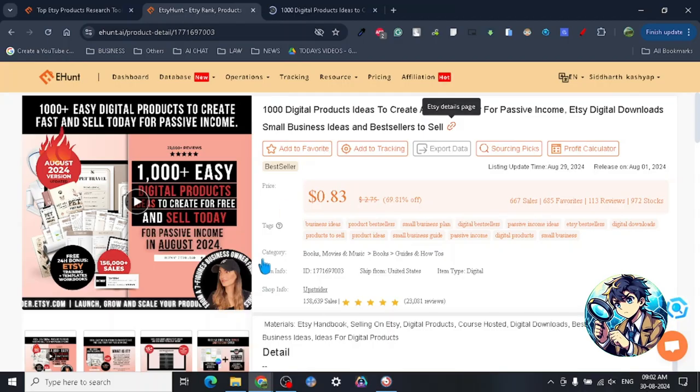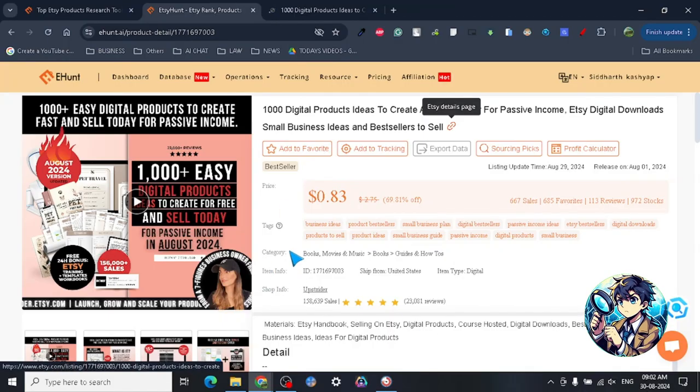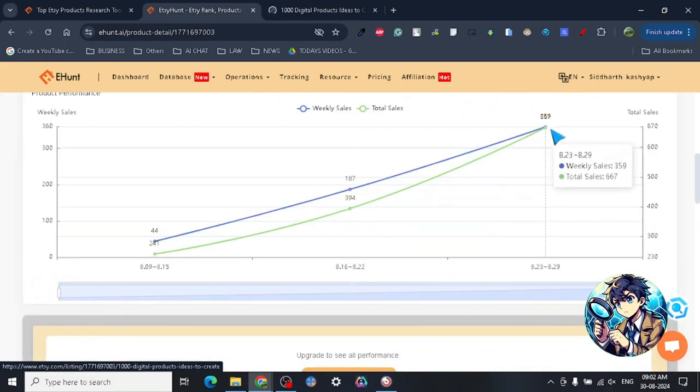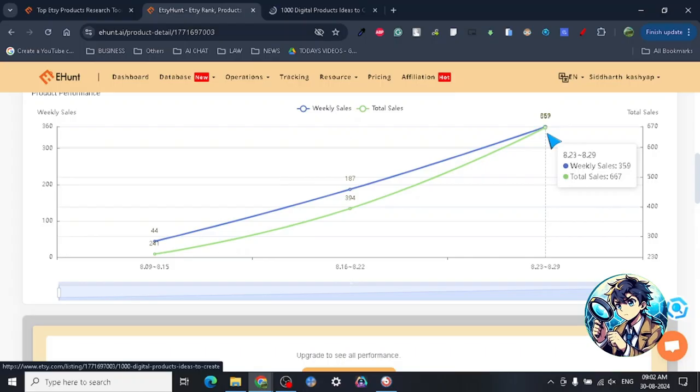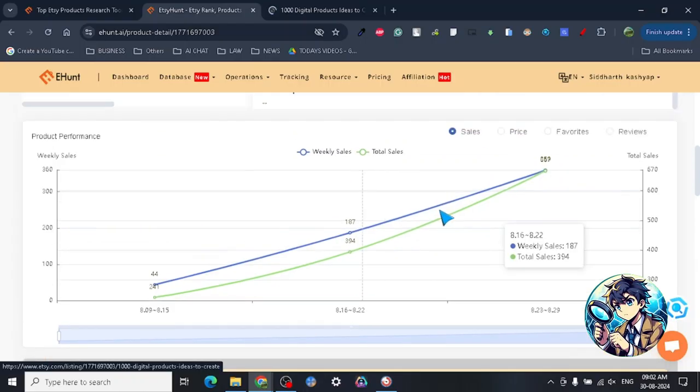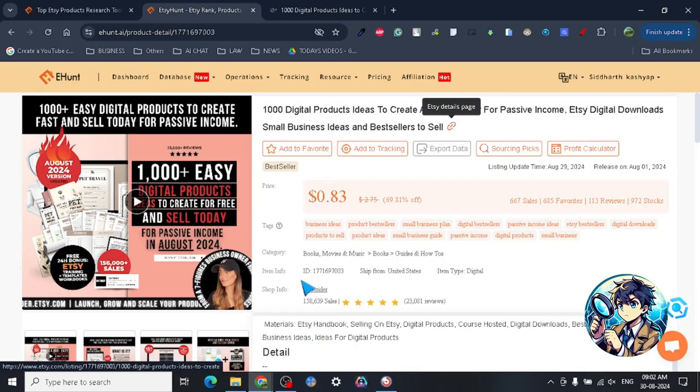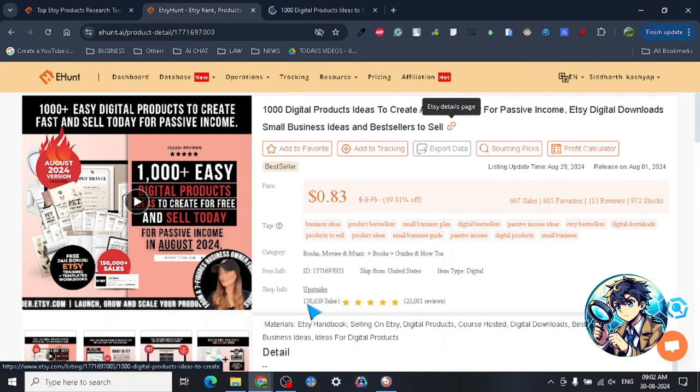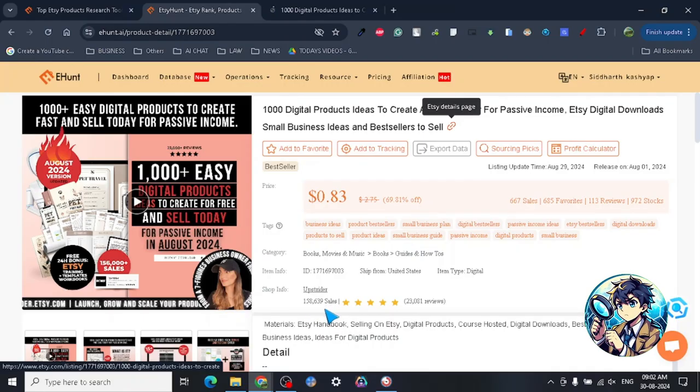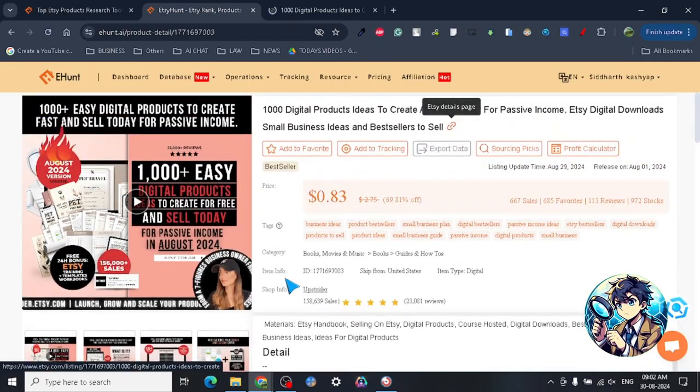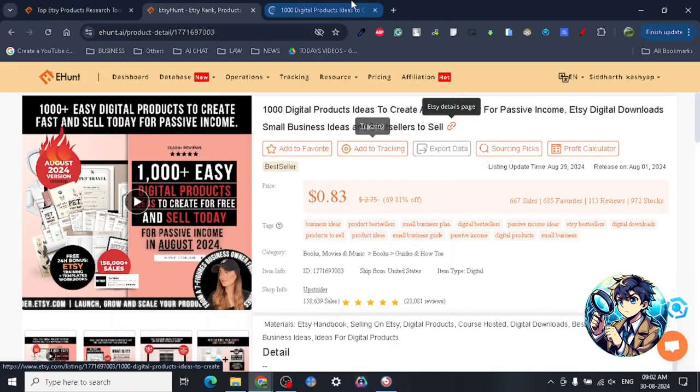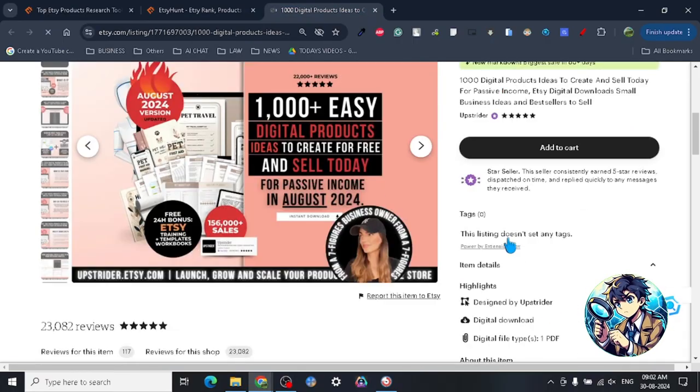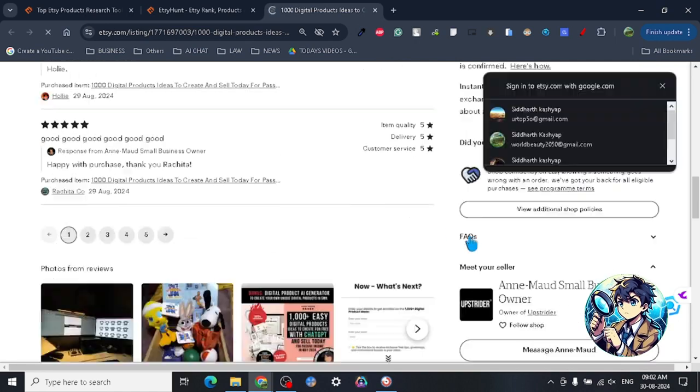Here's the interesting part: this is only 83 cents. Let's just check out the amount of sales this product has got. This product has got weekly sales of 359 and 667 sales, but look at the store sales - the store sales is 158,000 sales.